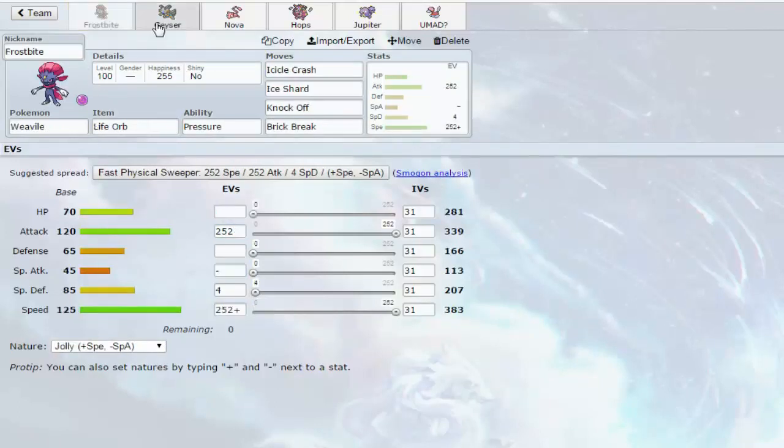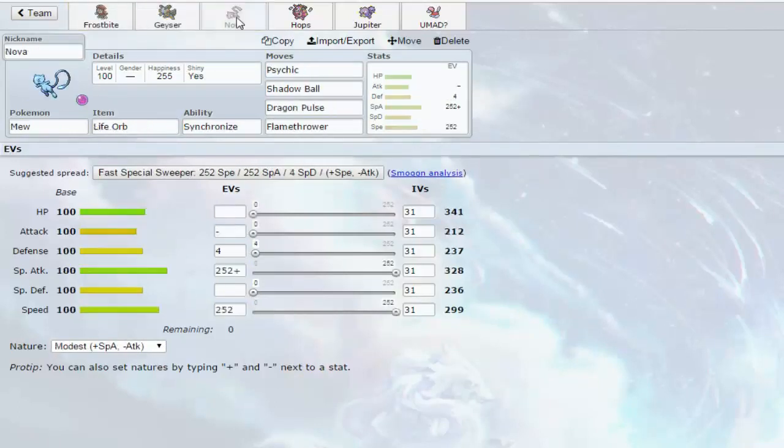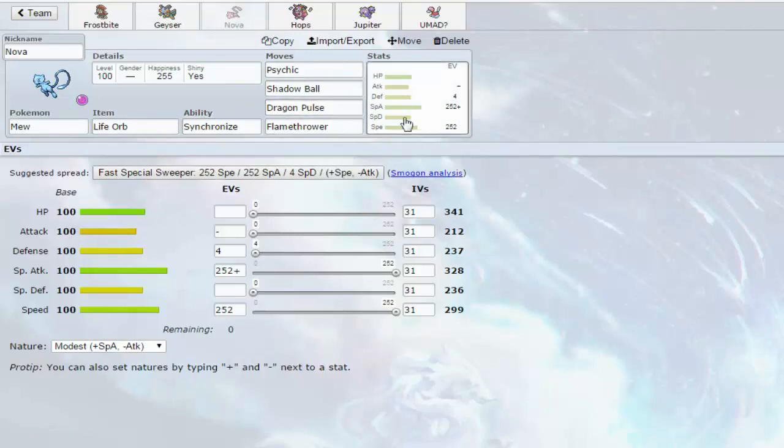Let me check if Frostbite has a nature. Okay yeah, he did. Next up I have Nova the Mew. This one's going to be Life Orb, Psychic, Shadow Ball, Dragon Pulse, and Flamethrower. Just some random moves I threw on. I'm going to try it out to see how it goes against Xylo.